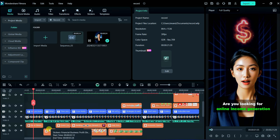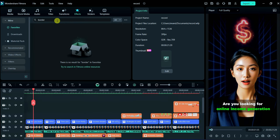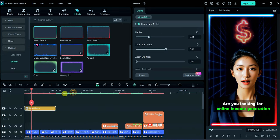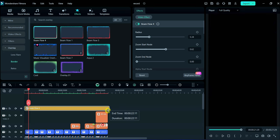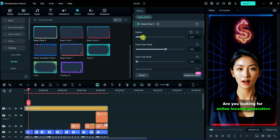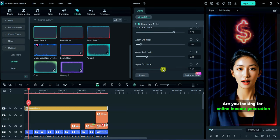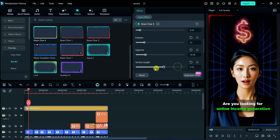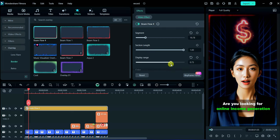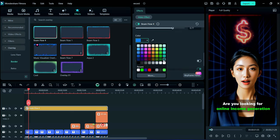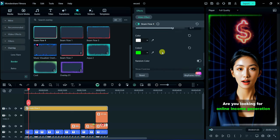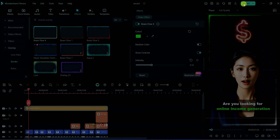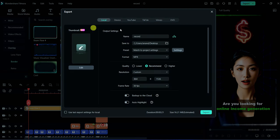Now we will add border from effect section, selecting glowing border here and then doing some adjustment in the border. Here I will choose white and green color combination. After it click on export to save your video.